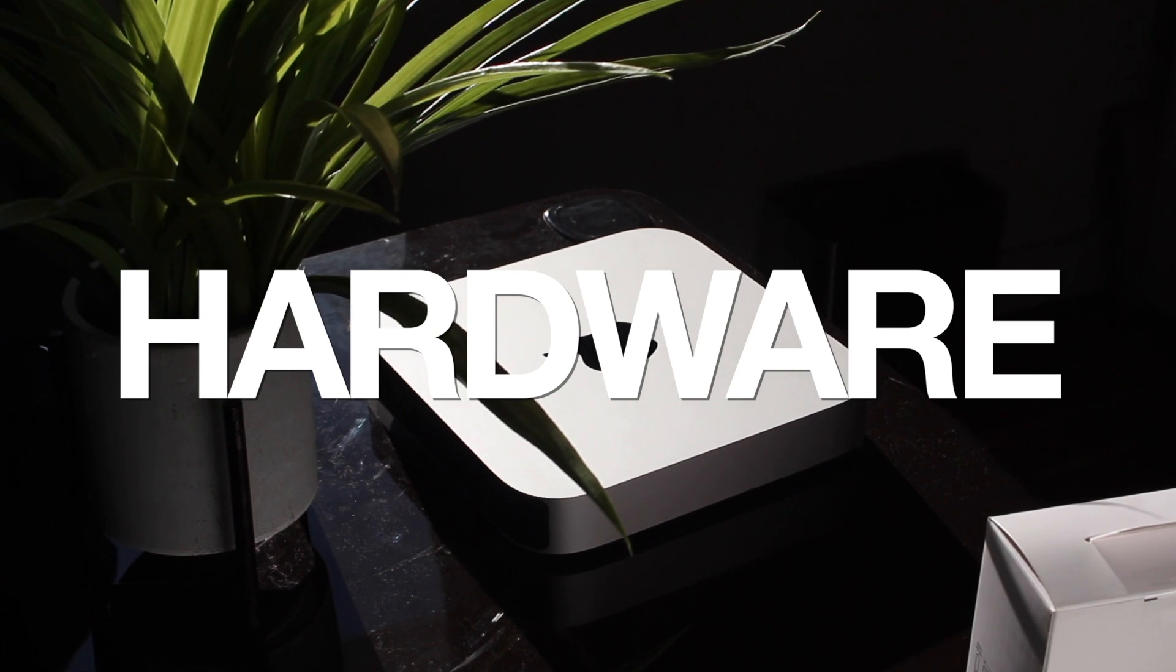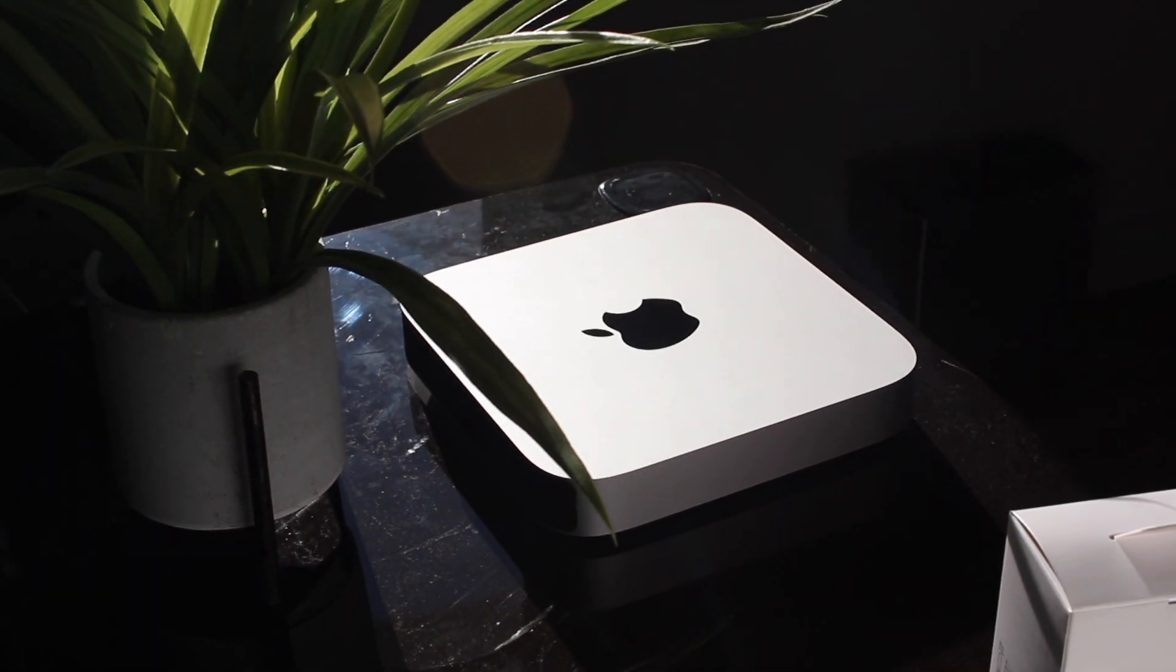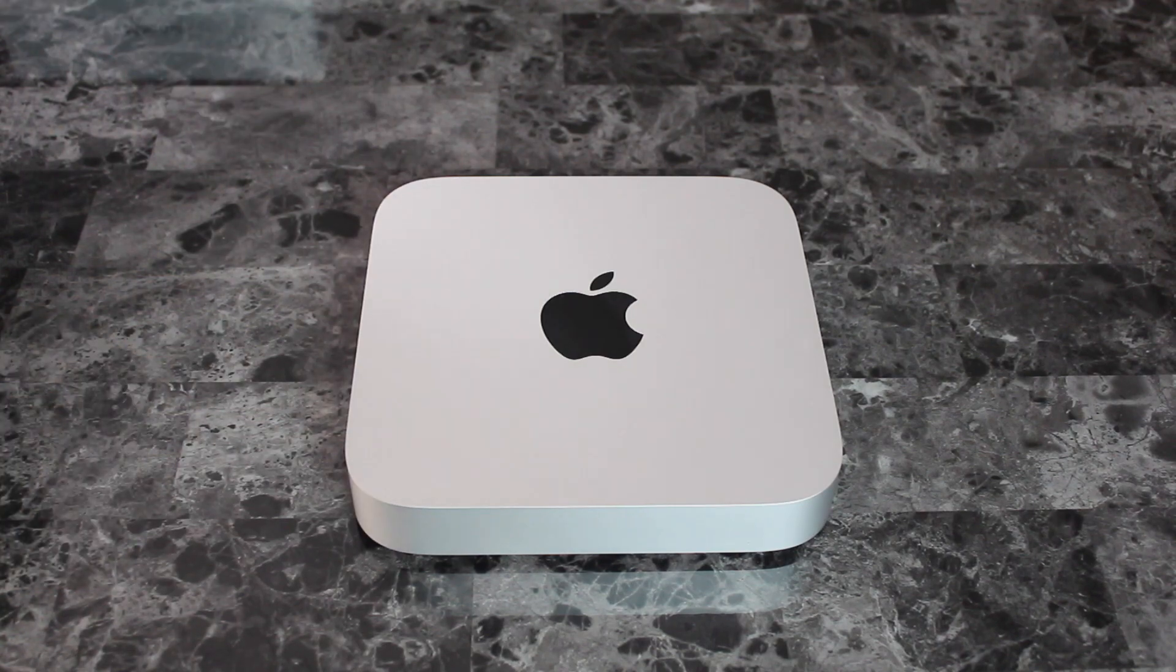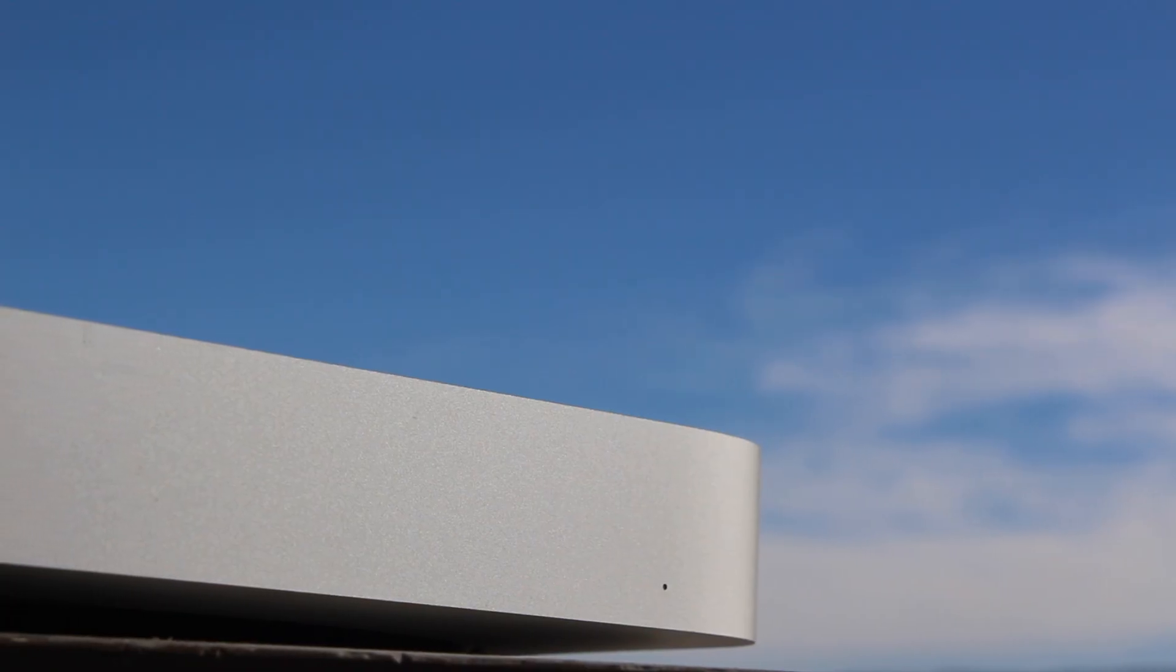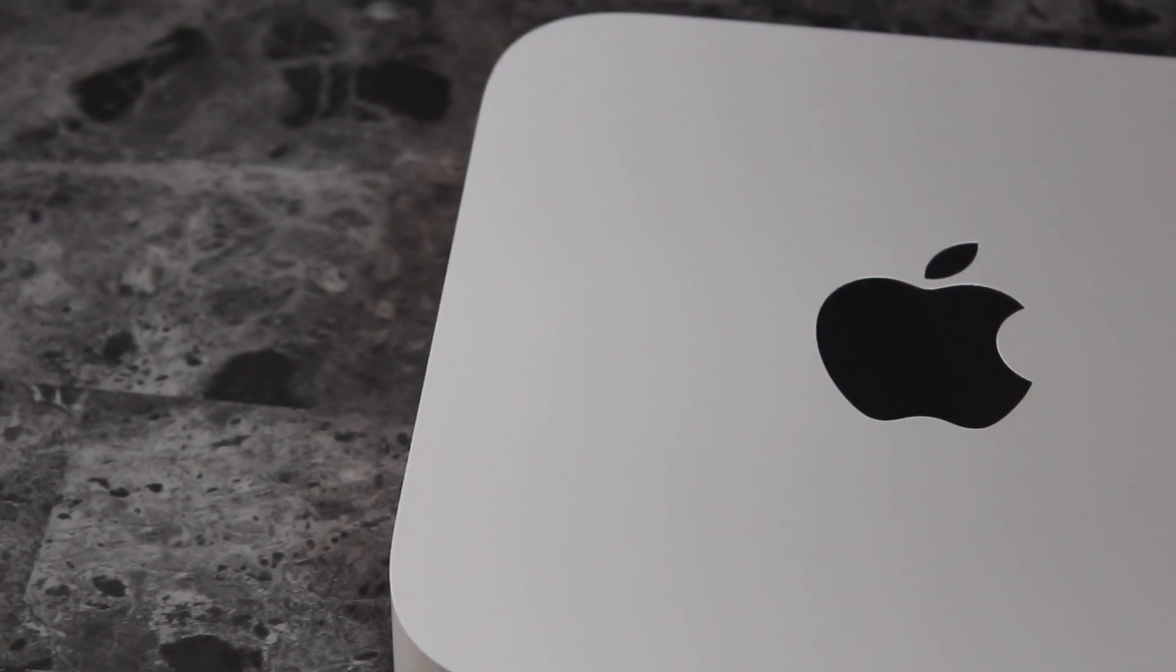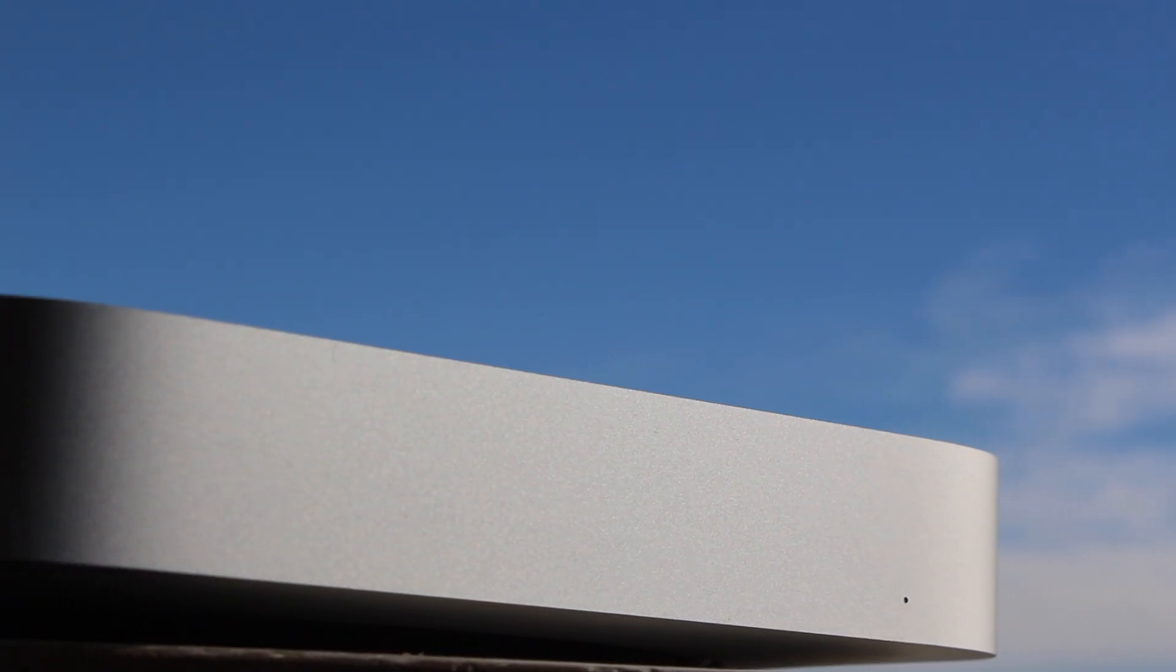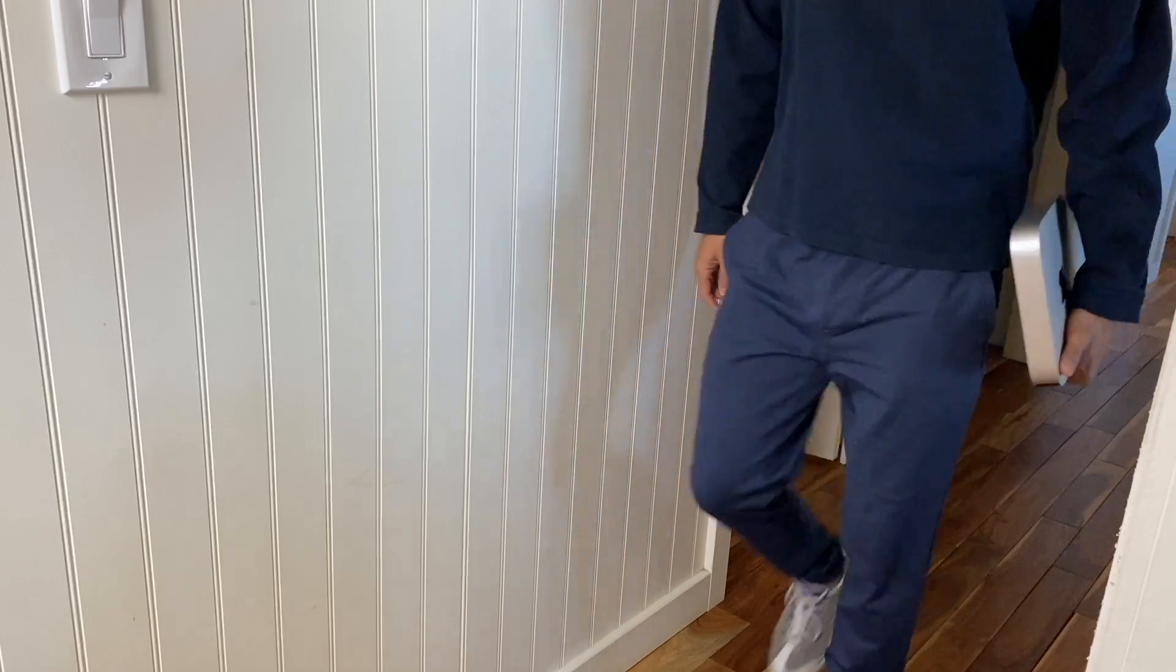Before we get into the software stuff, let's check out the practicality of the hardware, where Apple literally cuts corners for us to get that affordable price. We have to start with that new first generation Apple silicon chip, the M1 processor. First of its kind and already changing the game.